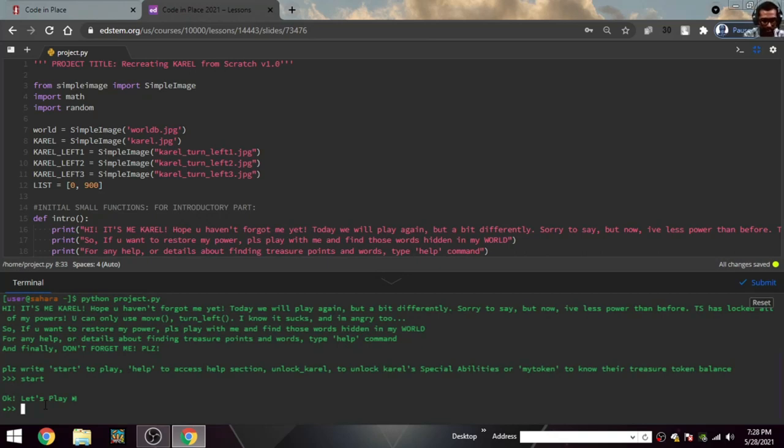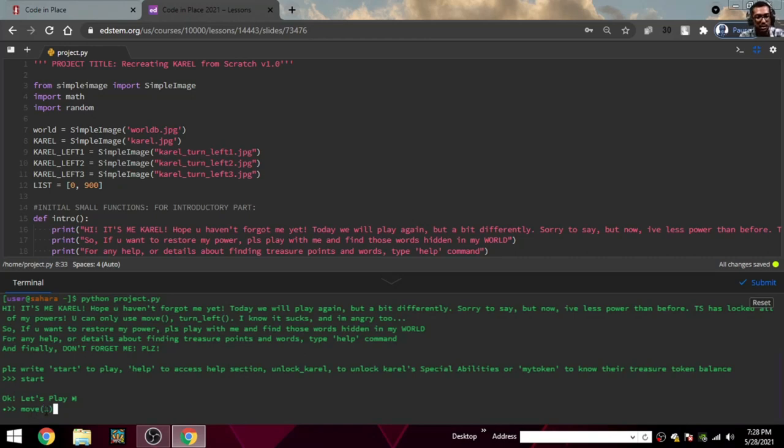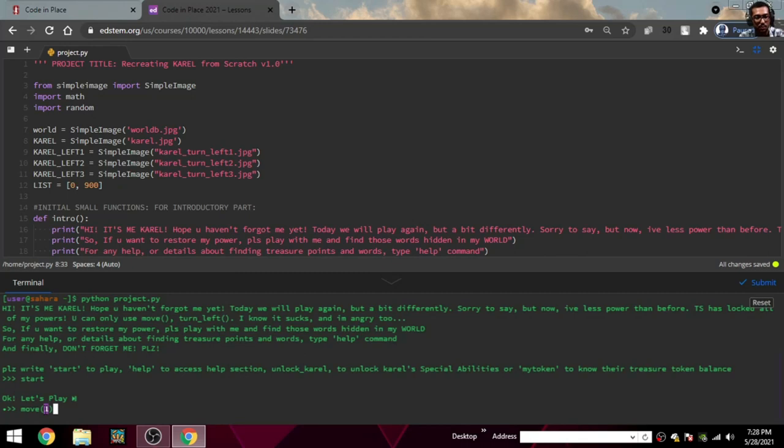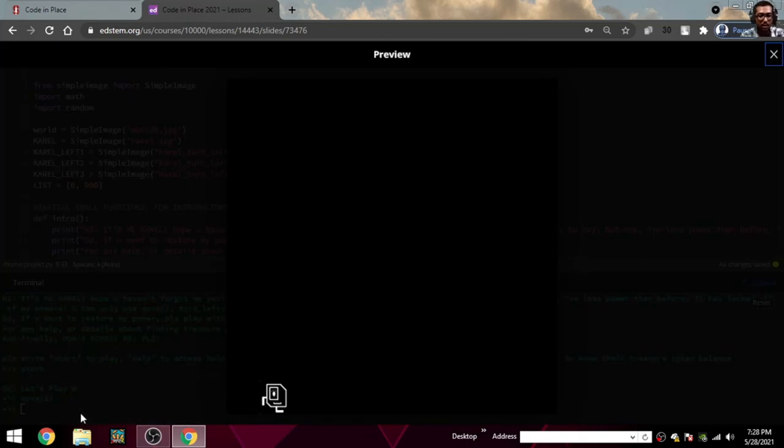That's the first initial position of Karel. Let's write move one. In normal Karel, you cannot write something in brackets and I was literally frustrated with that. So when I recreated this, I made it so you can write any number in brackets and it will loop automatically. You don't have to use for loops normally.